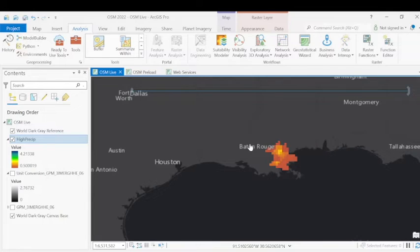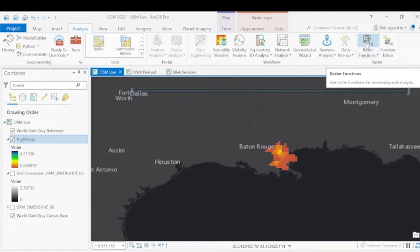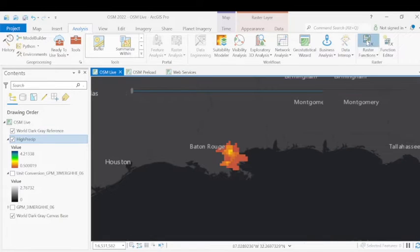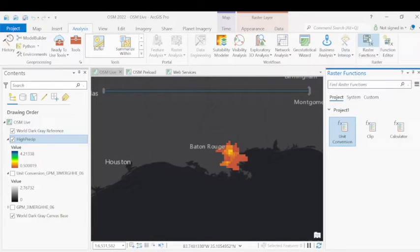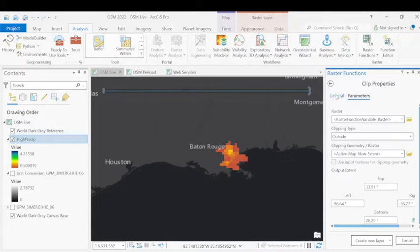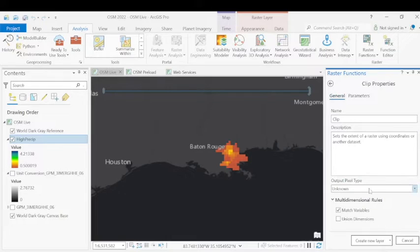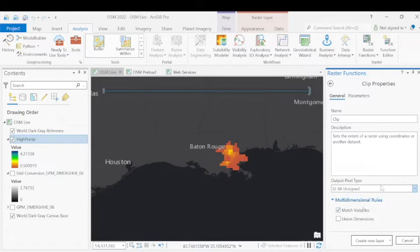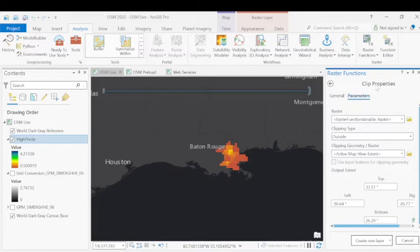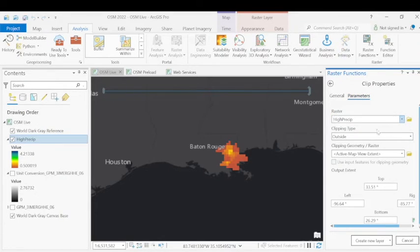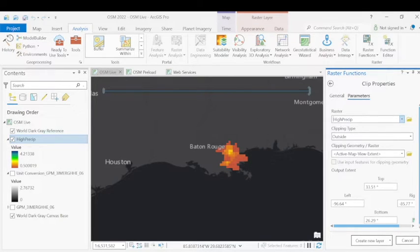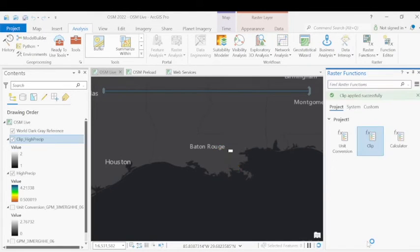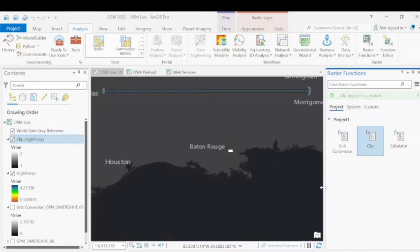So the next thing we want to do is apply another raster function to clip to our area of interest. In this case, we'll just use our current extent. So again, under the raster function template, we're going to go into the clip tool. And for here, the one thing I want to mention is that we want to make sure that our output pixel type is the same as the pixel type of the service itself. So it automatically defaults to unknown, but we're going to change that back to 32-bit unsigned to match the original source. And going back into the clip properties, we're going to just take all those high precipitation values, and we're going to clip anything that's outside of this area of extent. This again will create a new layer that displays values.